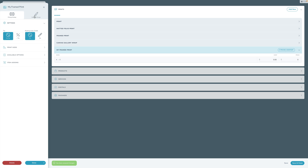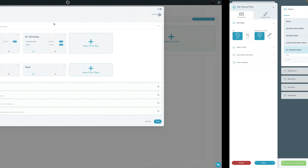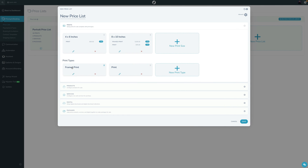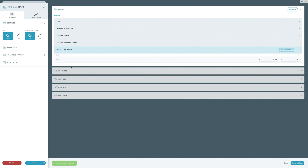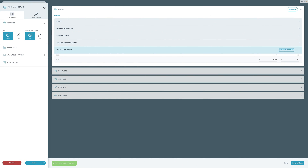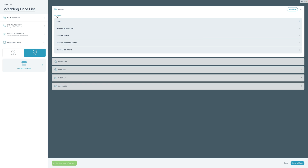The styling and design section doesn't exist in the old one so there's nothing to compare there. You can also click Reorder to reorder your items.